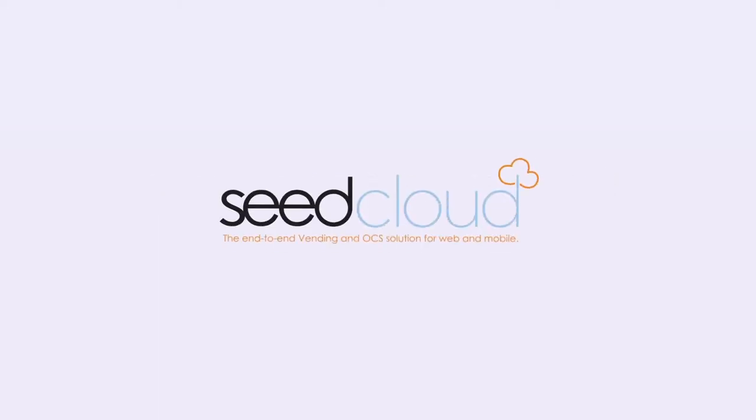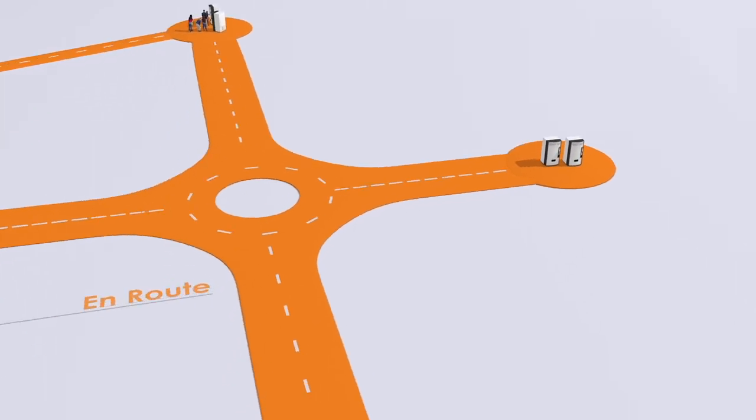SeedCloud by Cantaloupe Systems is a cloud and mobile based solution that streamlines and automates your vending and OCS operation.